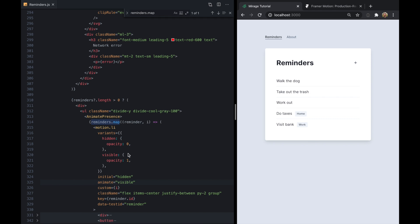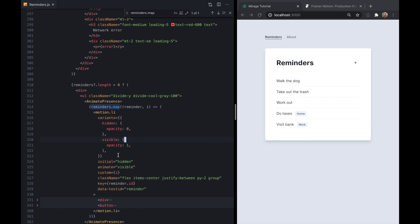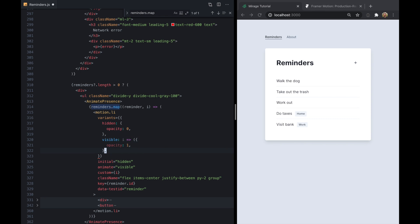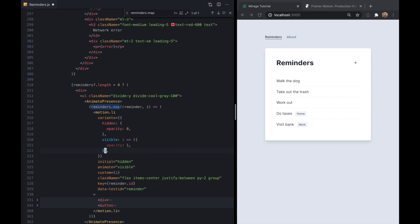But the cool thing about this is we can actually make these functions. So instead of visible just being an object, it can be a function that takes in our custom data right here and returns an object. So again I'll save that. We still see the same behavior because we're not using that index.